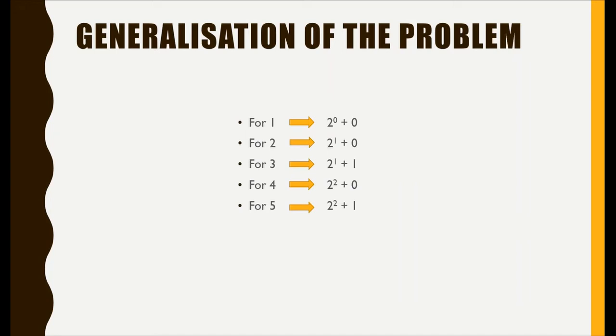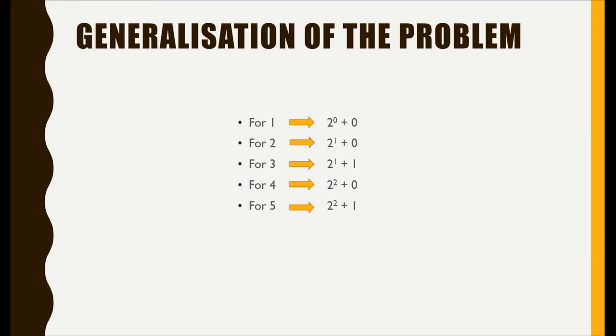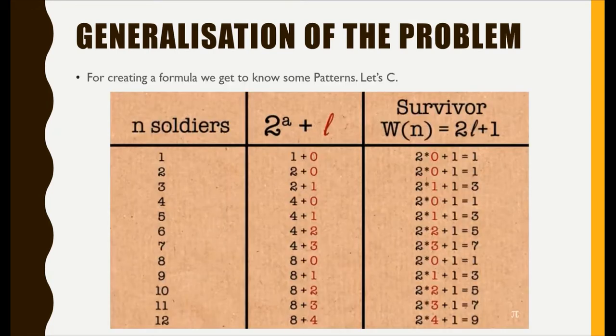Let's explain it clearly. For one, the part is two to the power zero plus zero. For two soldiers, it is two to the power one, two to the power one plus one, and it goes on. Here the n soldiers or men are defined in the max power of two and the leftover are considered as l.